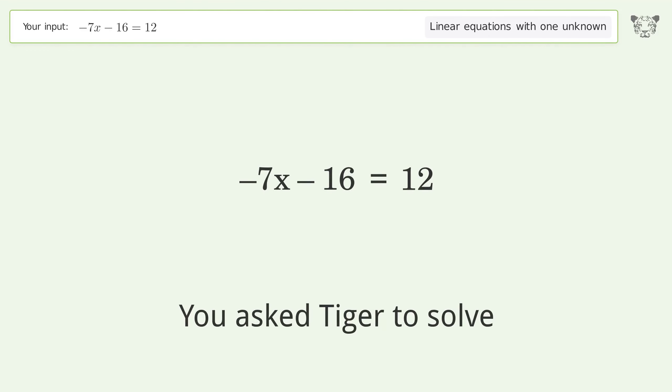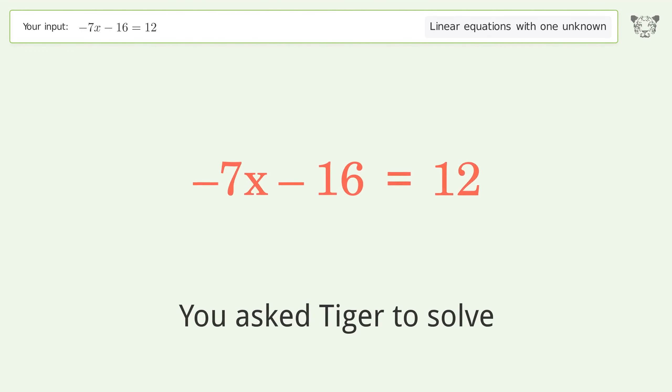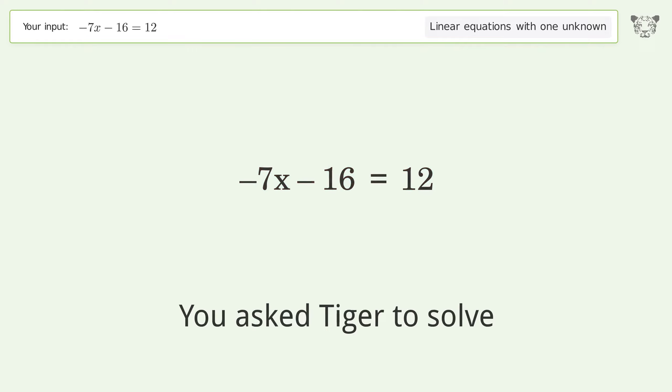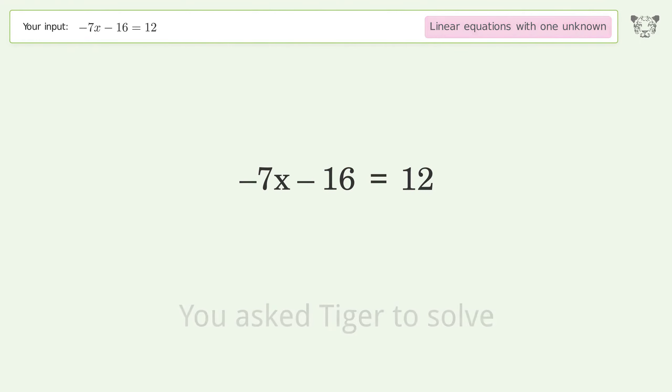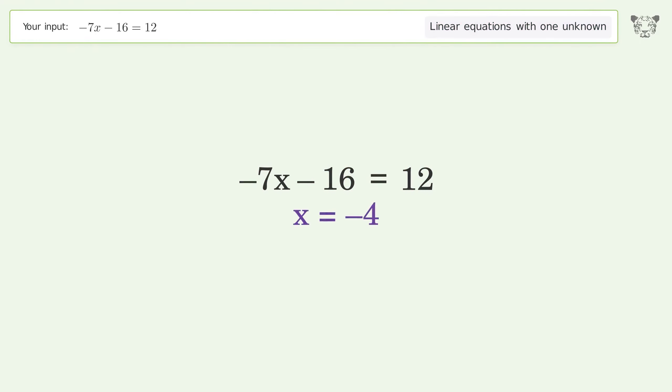You asked Tiger to solve this. It deals with linear equations with one unknown. The final result is x equals negative 4.